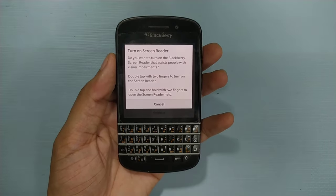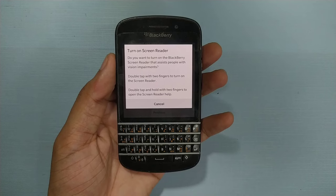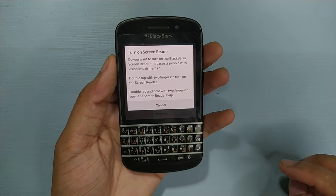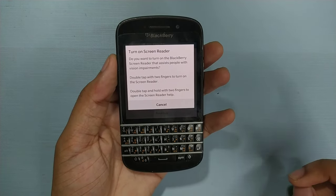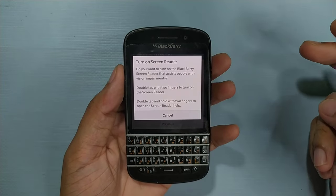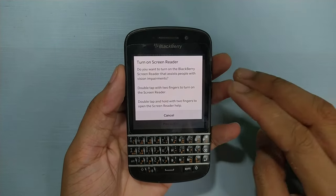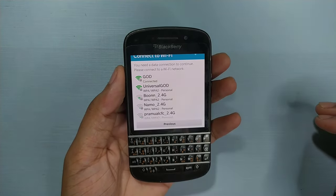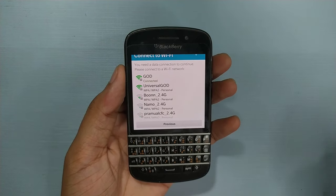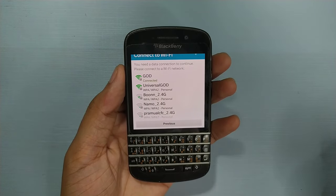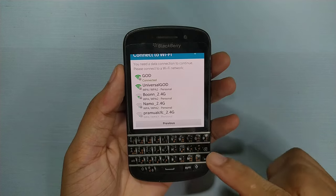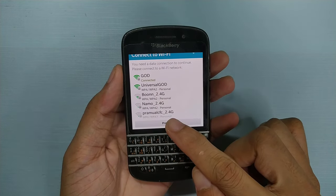Let's focus on the screen so you can read it. What you have to do is just double tap on the screen to turn it on — just double tap. Now the screen reader is on.